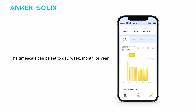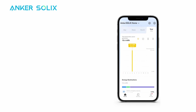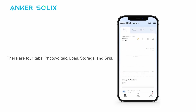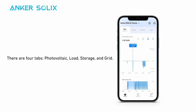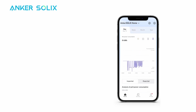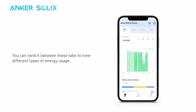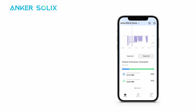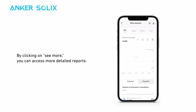Scroll down to view energy graphs for each component of your energy system. The timescale can be set to today, week, month, or year. There are four tabs: photovoltaic, load, storage, and grid. You can switch between these tabs to view different types of energy usage. By clicking on See More, you can access more detailed reports.